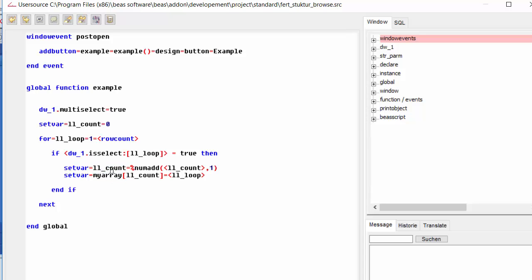So, this means that we will add via this function num add on BEAS script. We will add one to our account variable and we're going to assign this position to our array. This will be an array of positions.